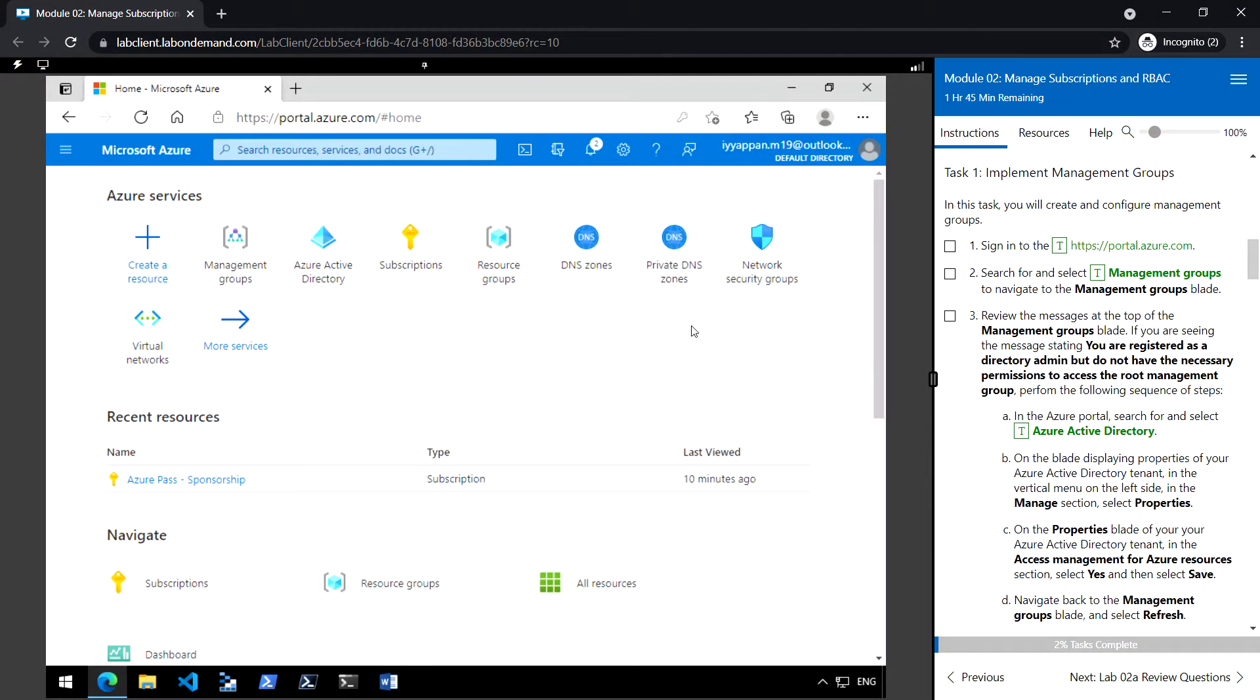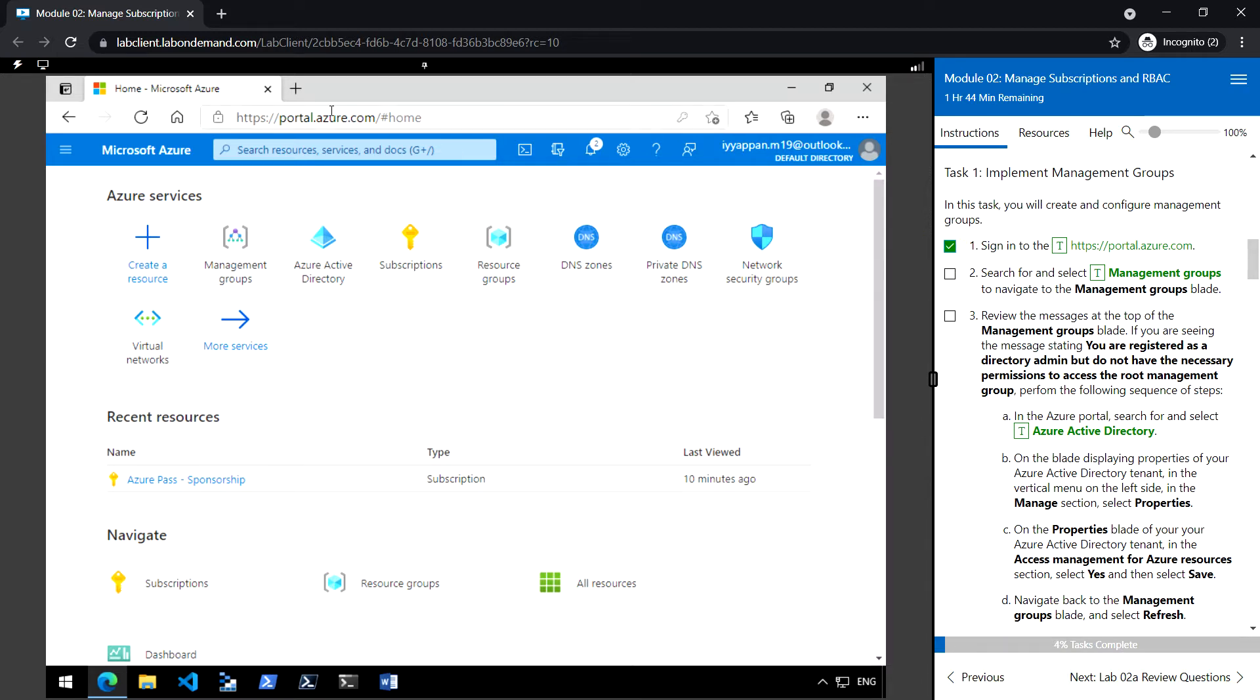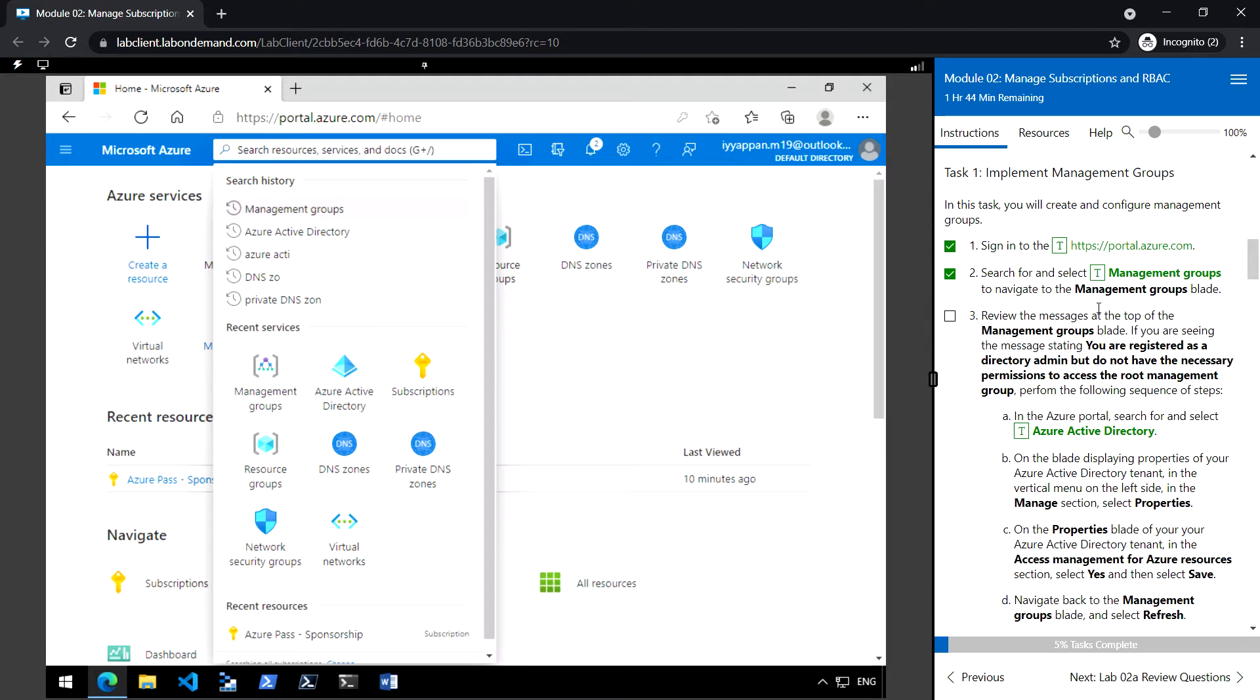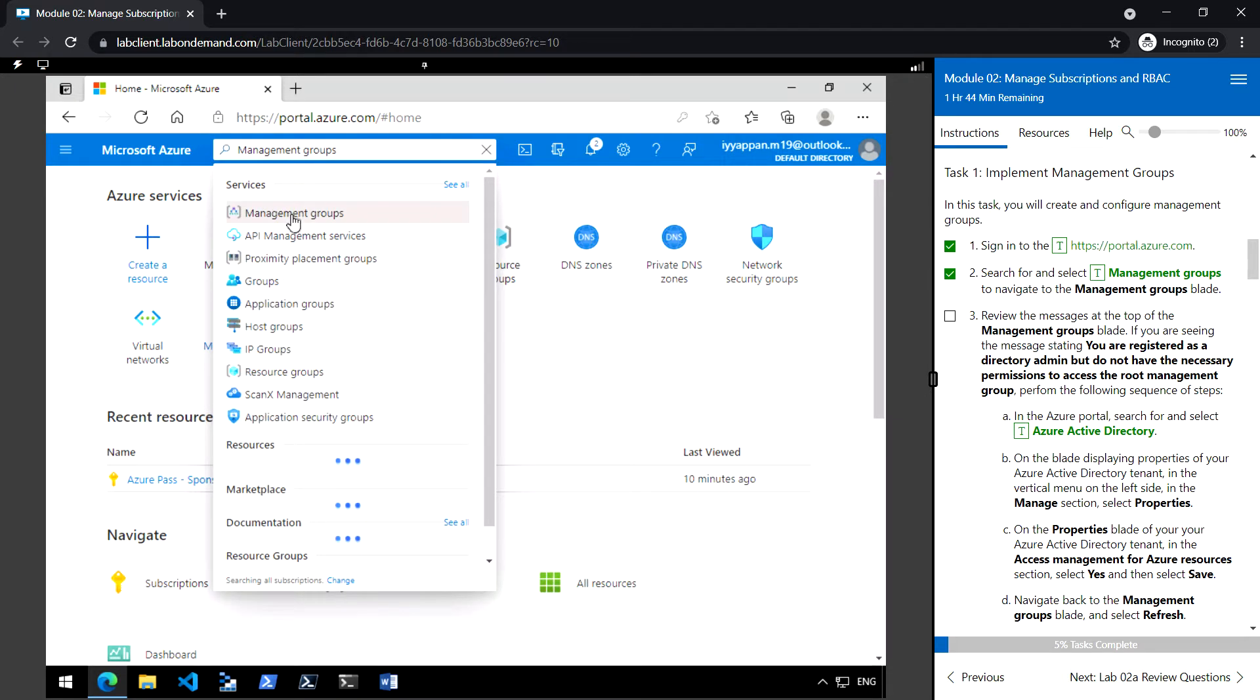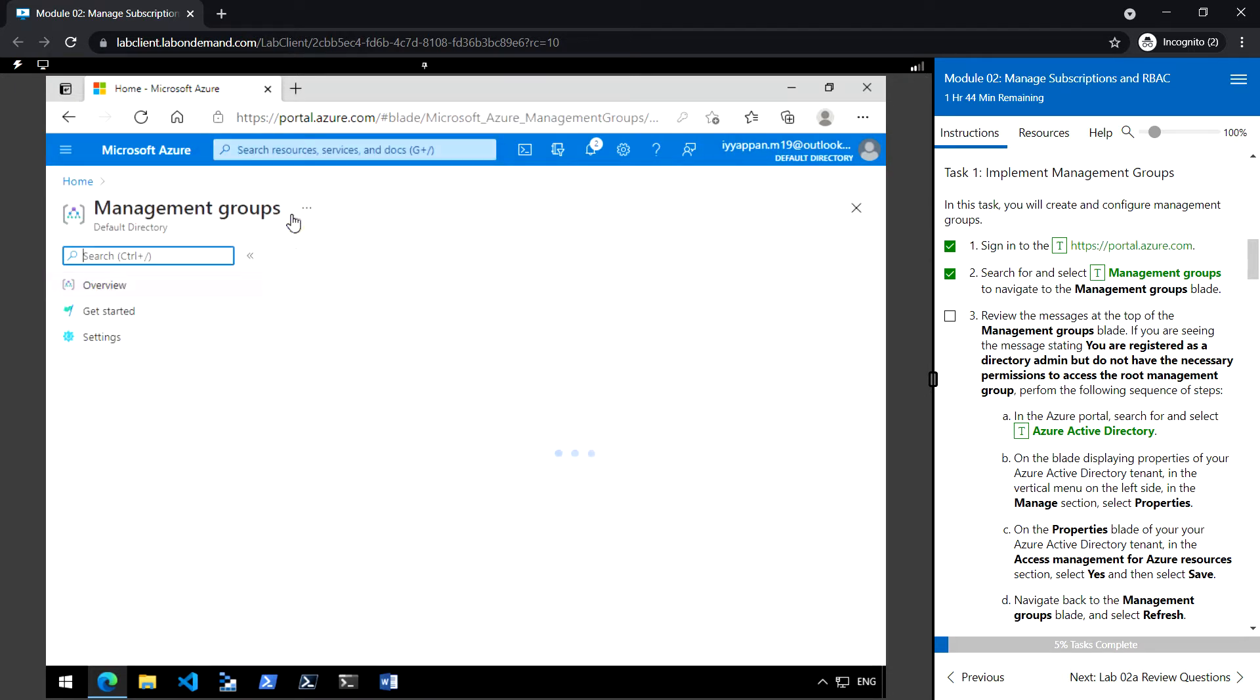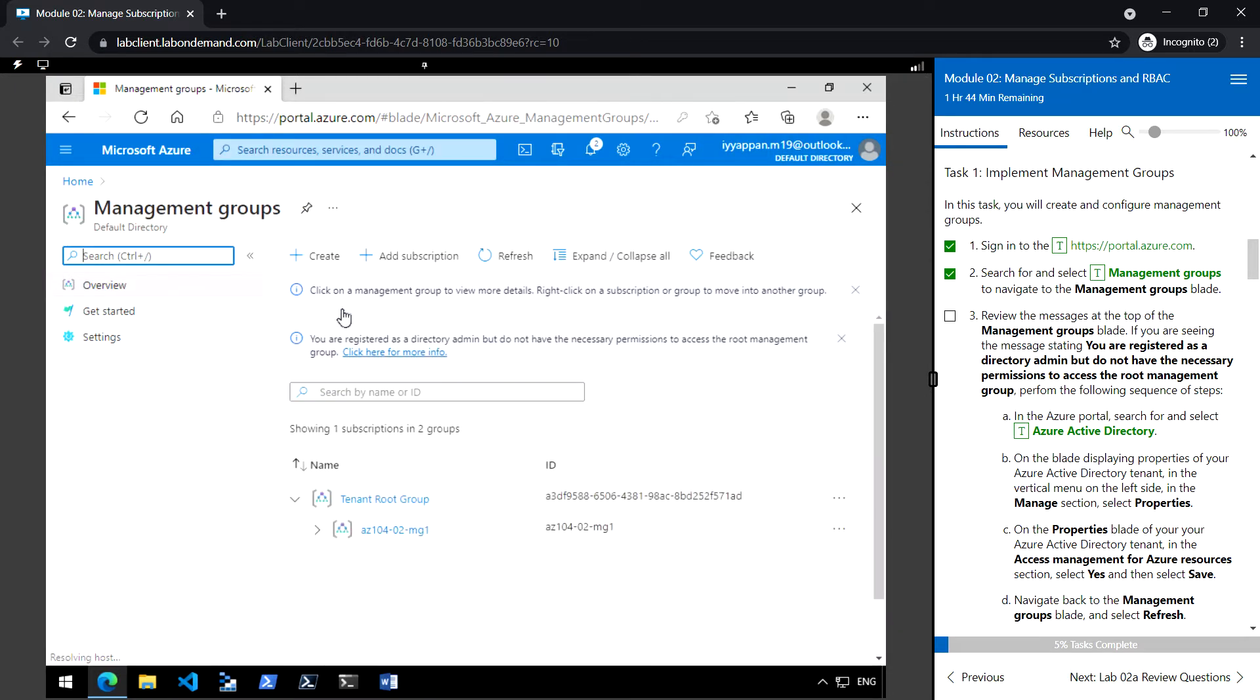Next, module 2: Manage Subscriptions. Our first task is to implement management groups. Let's sign into the Azure portal at portal.azure.com and search for management groups. You'll see you are registered as a directory admin.